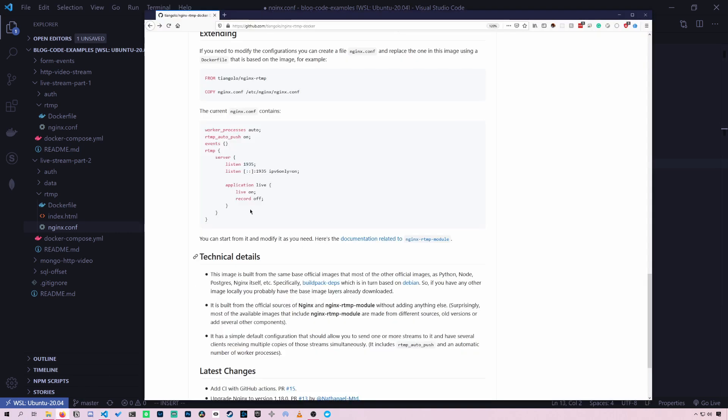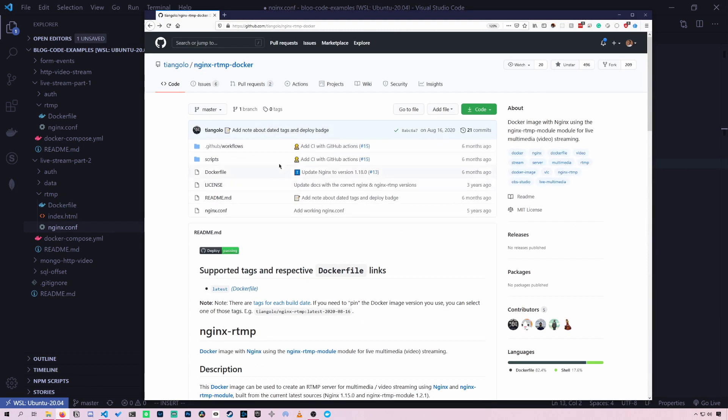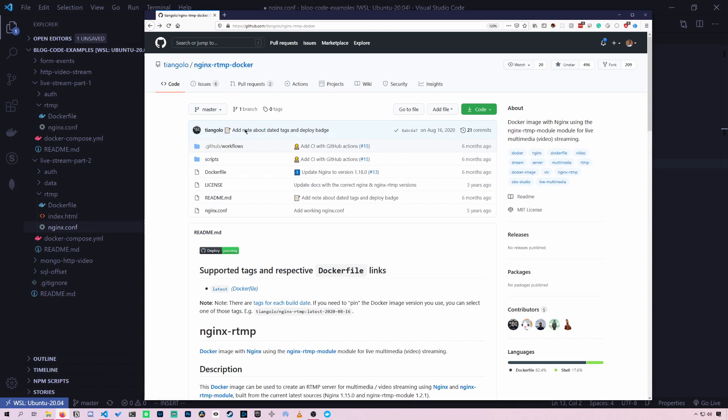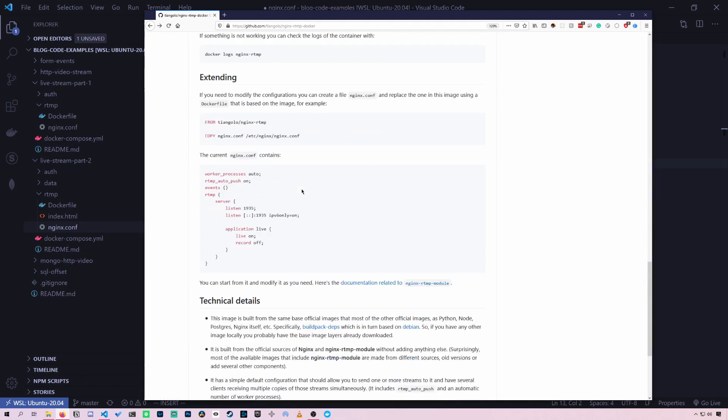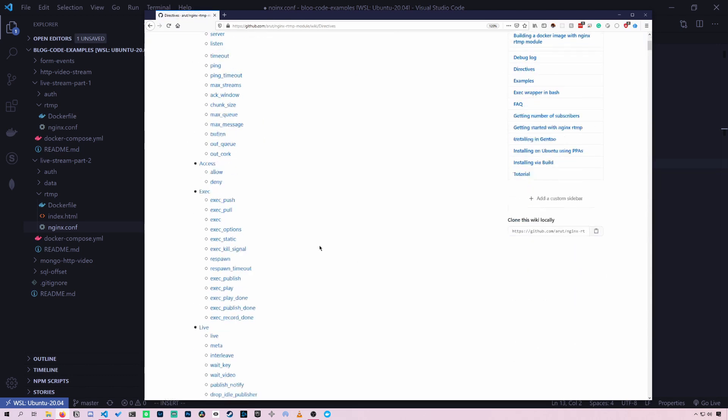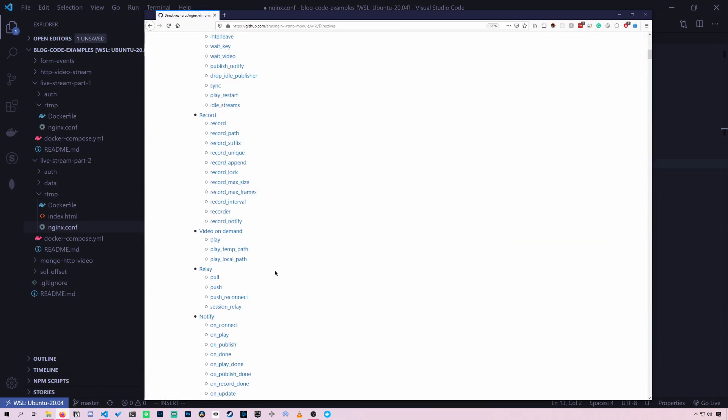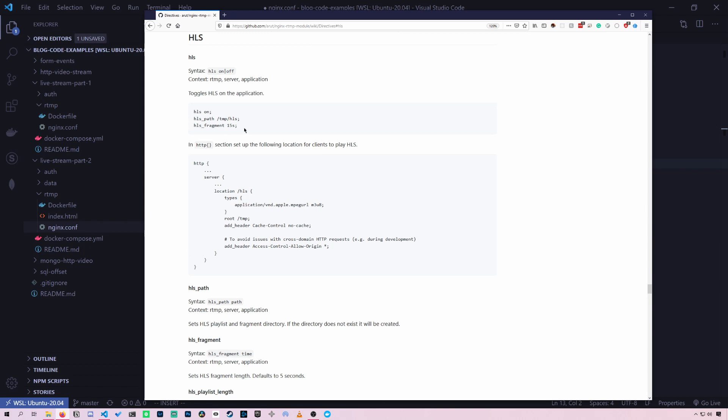So first, remember that GitHub page for this Docker image. If we go down to here in the documentation, there's documentation on how to convert to HLS.